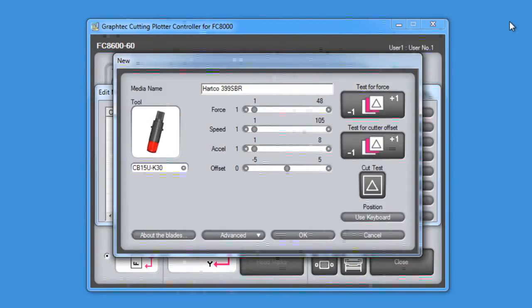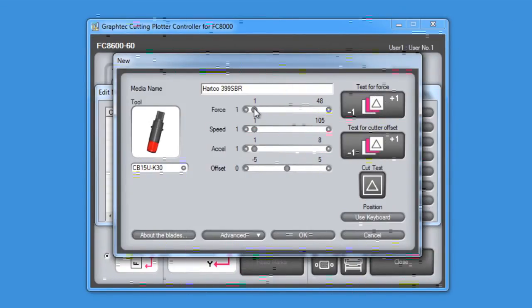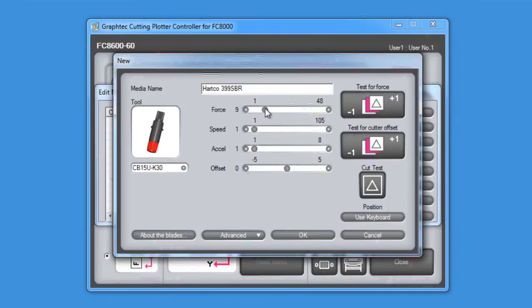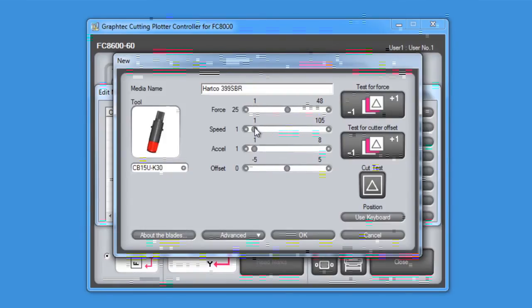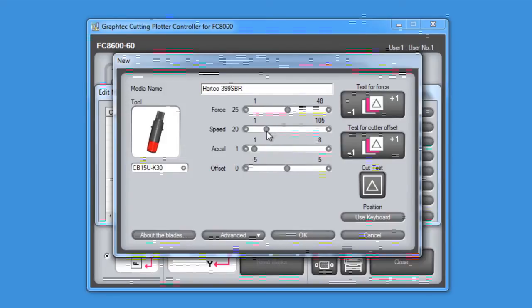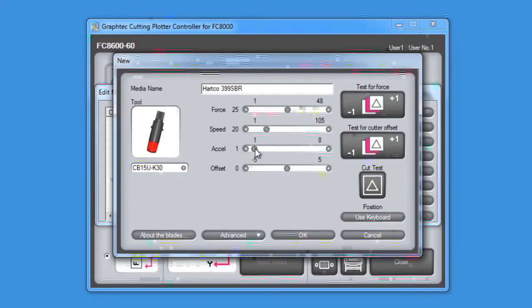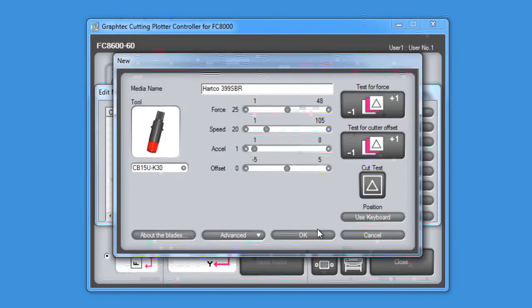Next, we'll set the force to around 25 to start with, the speed at 20, and we'll lower the acceleration to 1 for better handling of the corners.